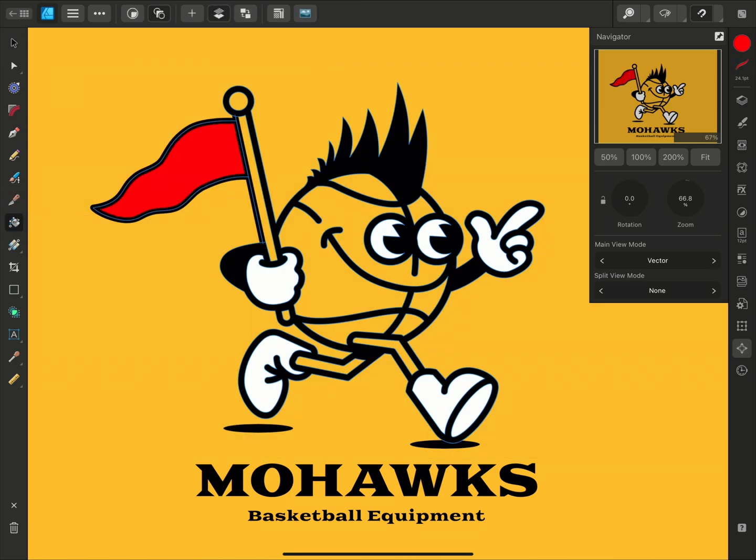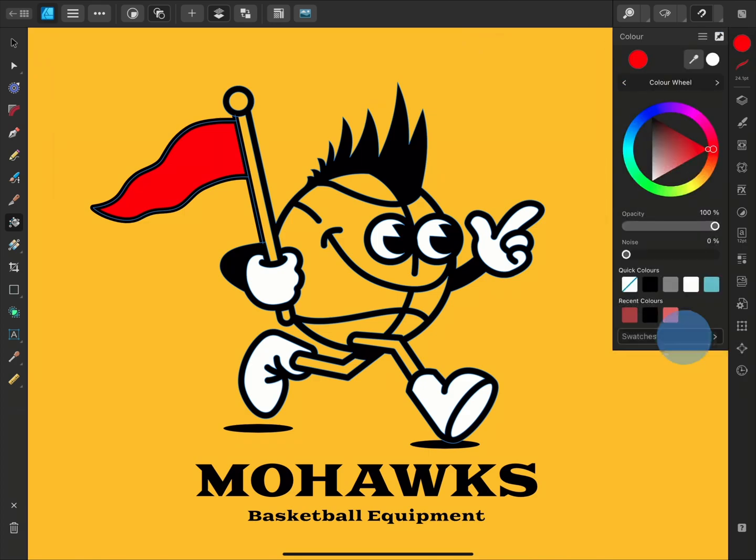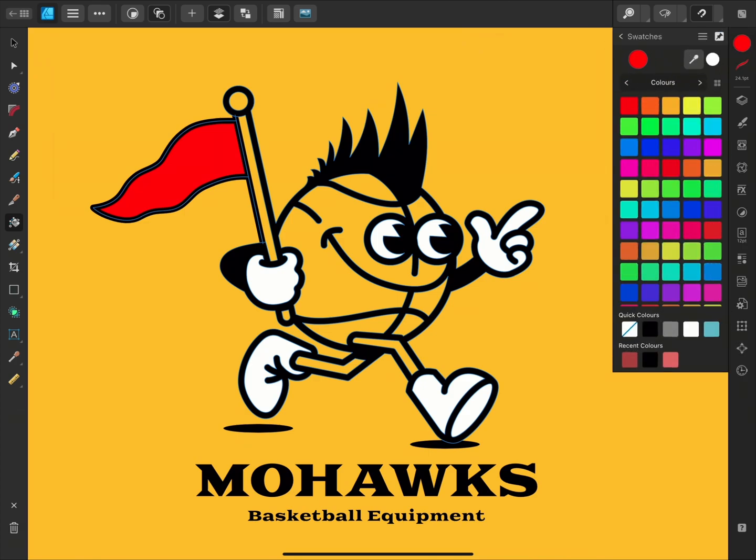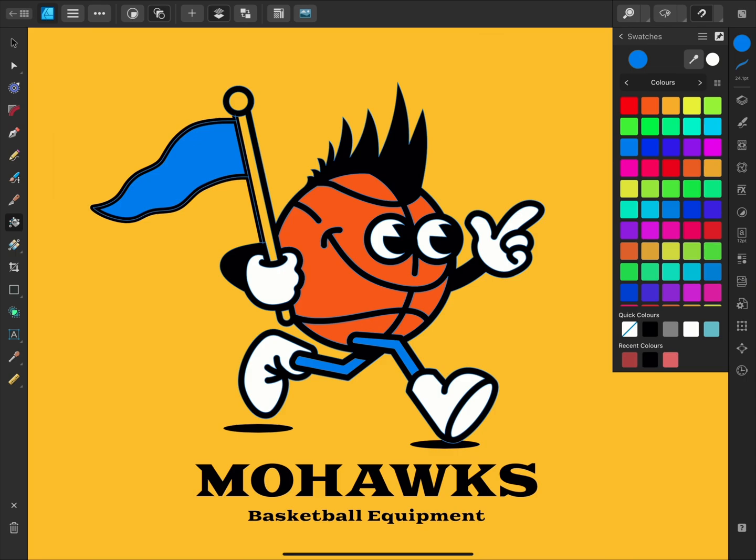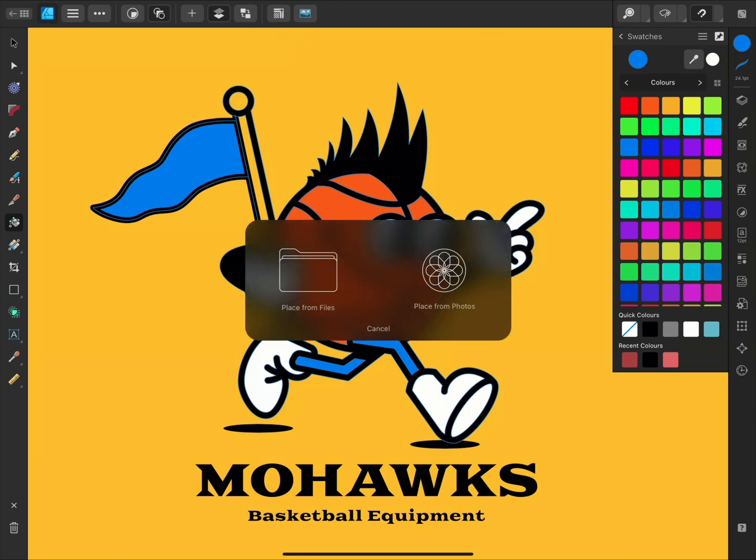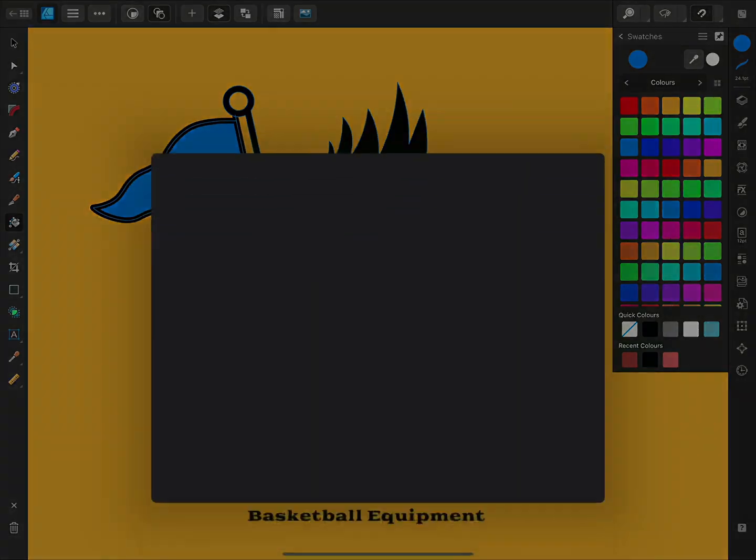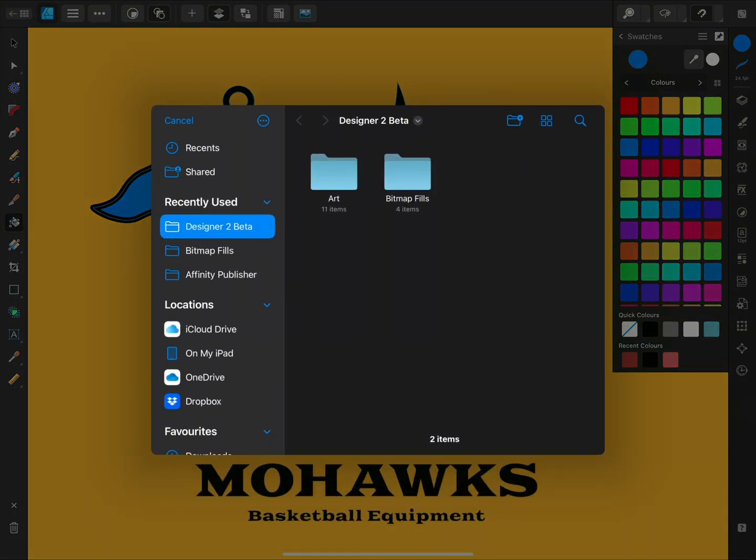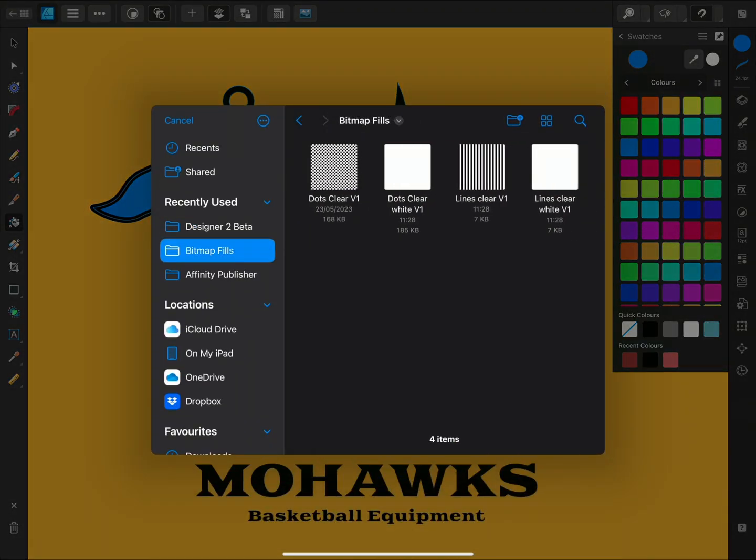Now let's get back to this bitmap fill example. I'll just fill in some more areas of this design. I'll use orange for the body and blue for the legs and the flag. For these newly colored areas, I'd also like to apply a simple bitmap fill to them too. So I'll tap on this picture icon to set a bitmap fill and choose Place from Files to access the file browser. I'll choose one of these halftone patterns.